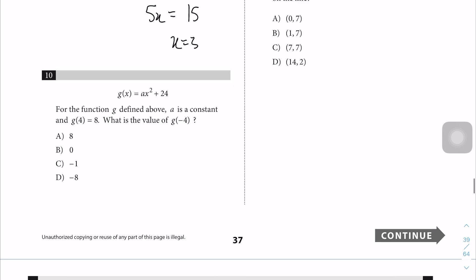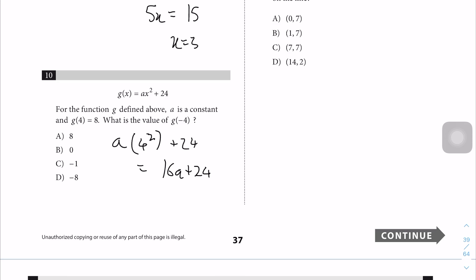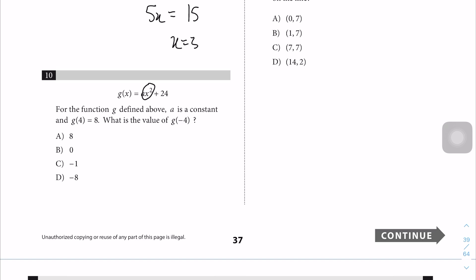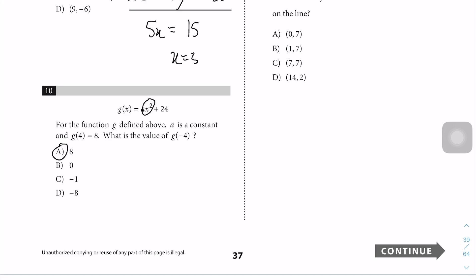Question 10: g over 4 equals that expression, so we plug in 4. We'd get 4² plus 24, which is 16a plus 24. However, notice there's an x² term — it doesn't matter whether it's 4 or negative 4, because squaring gives 16 either way. They've essentially given us the answer: 8. Always watch out for shortcuts like this.